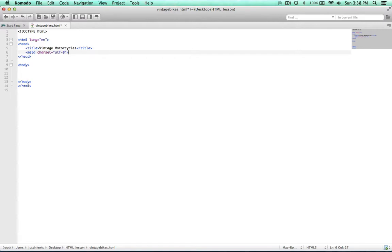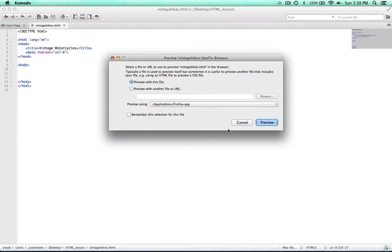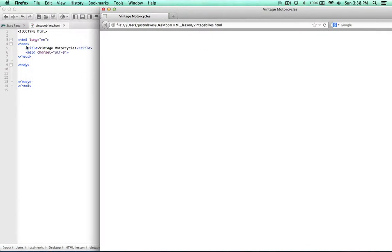I'm going to go ahead and save that and preview it in the browser again. See how we don't see anything yet? The information we've put up here is just inside the head. Of course, we have our title. It cannot see the charset — it's just information about how to render this document.